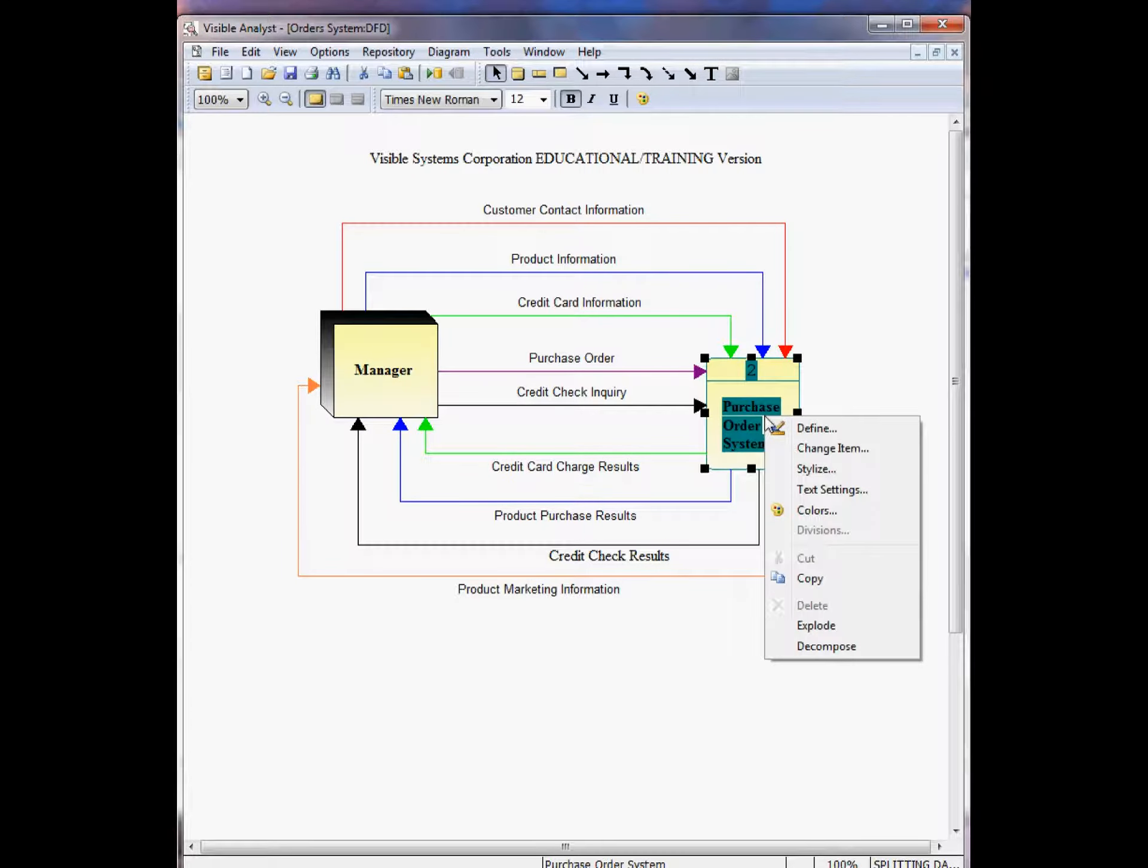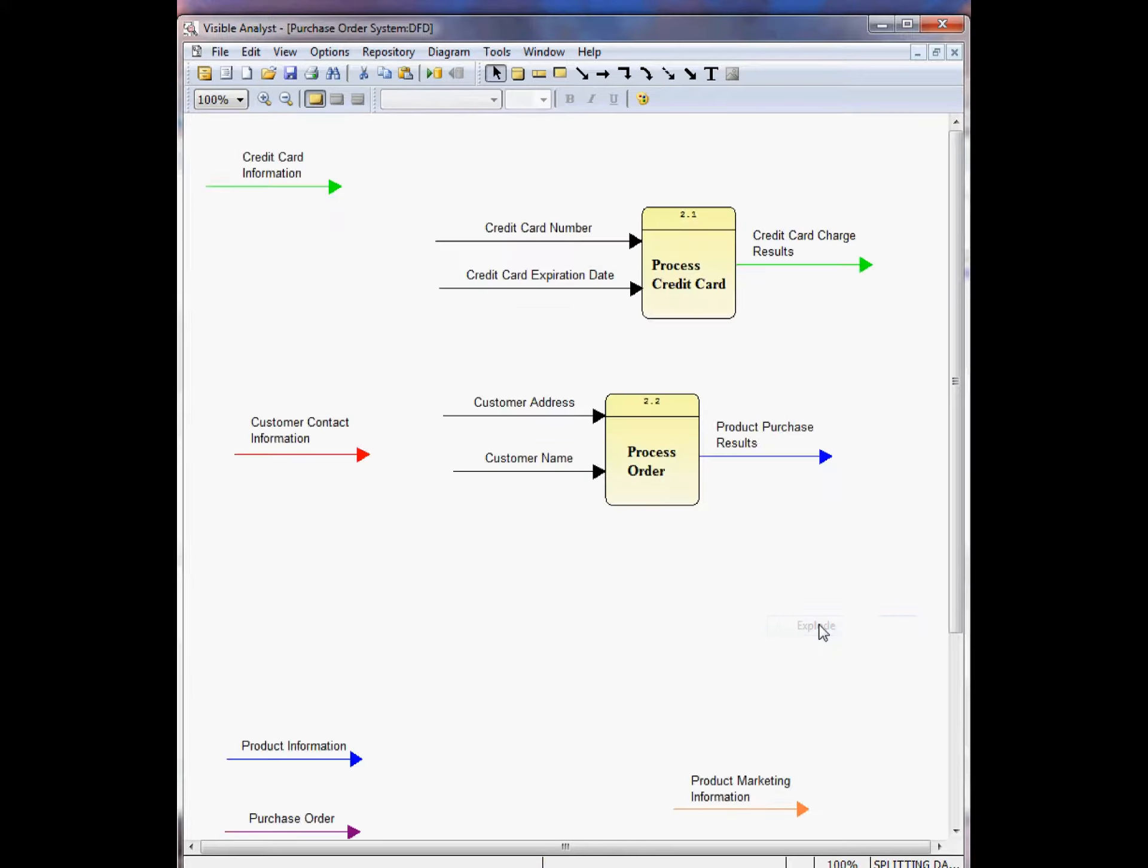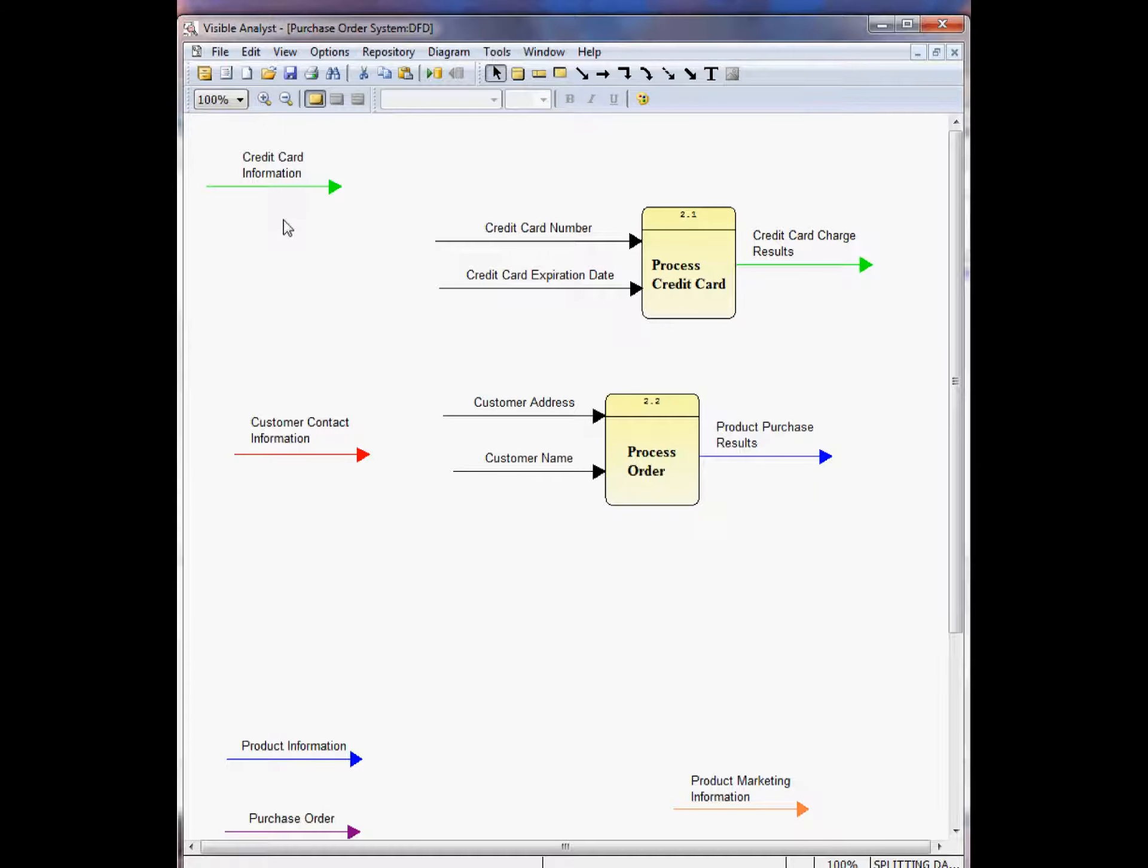When I explode this process to show more detail at a lower level, right-mouse click, choose explode, you'll see the data flows are dragged down to the lower level diagram. On this diagram, I can split the data flow into composites to show more detail at this lower level.